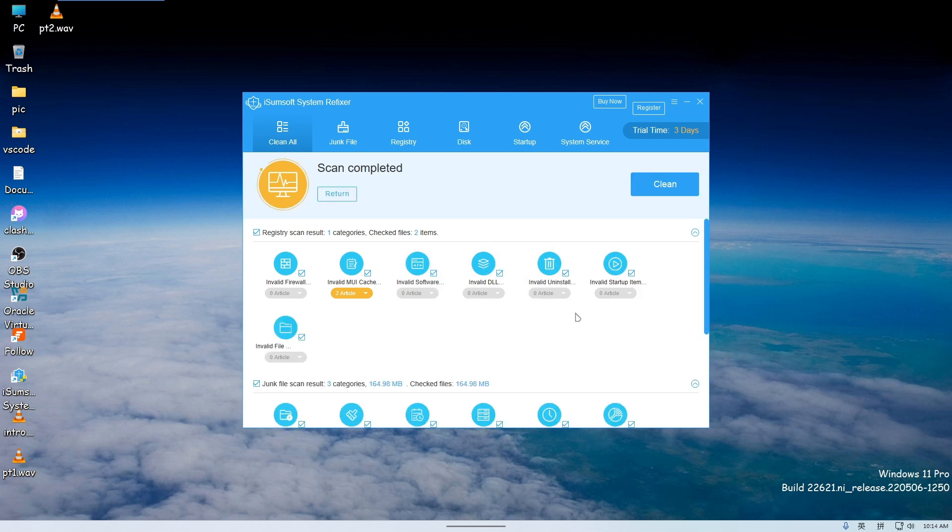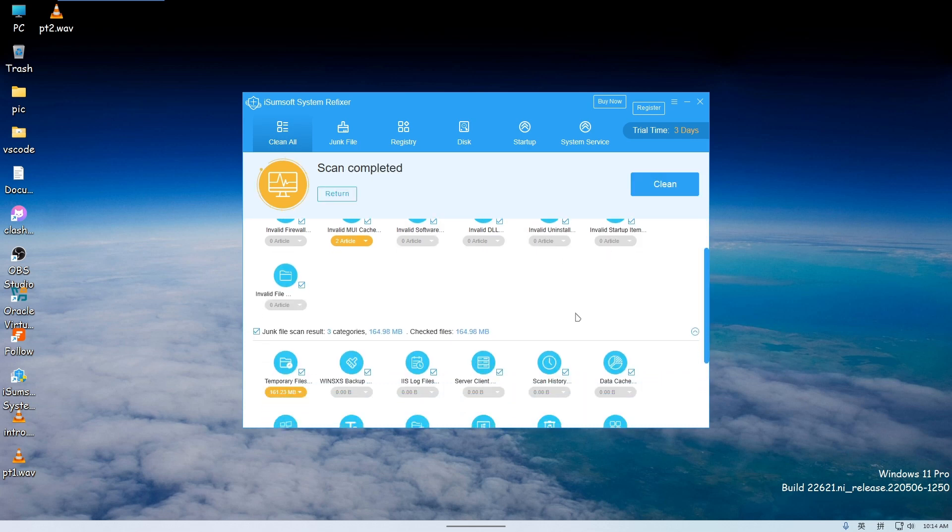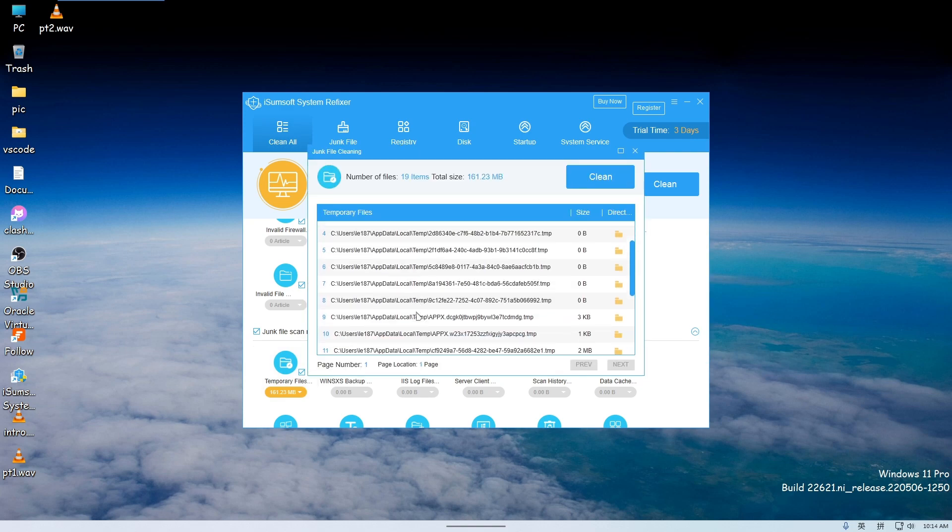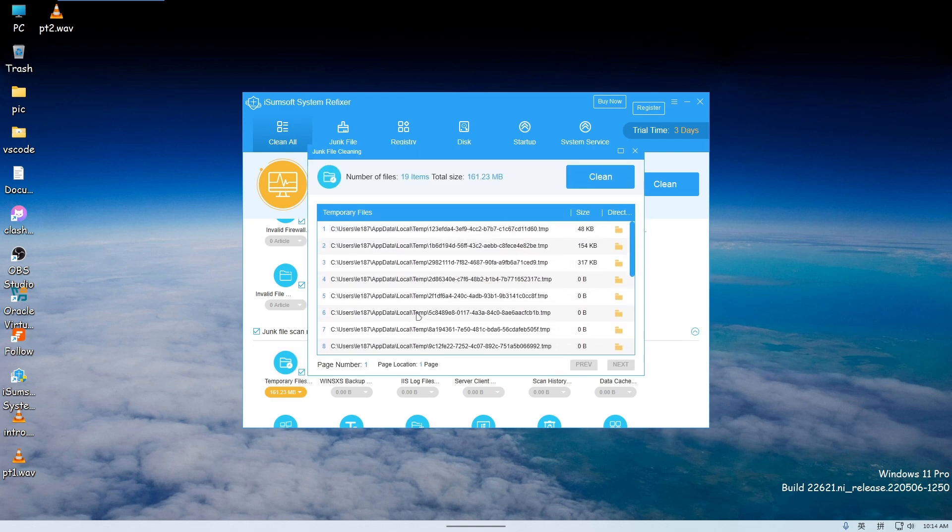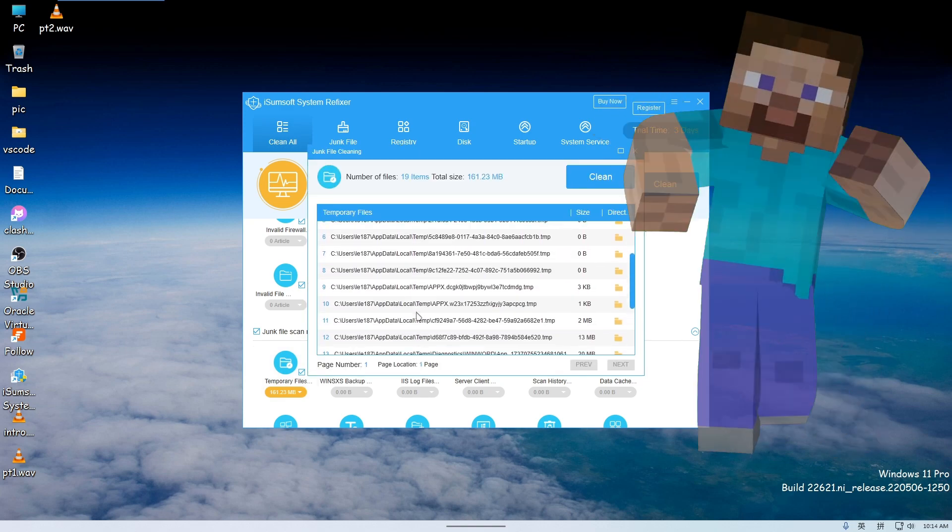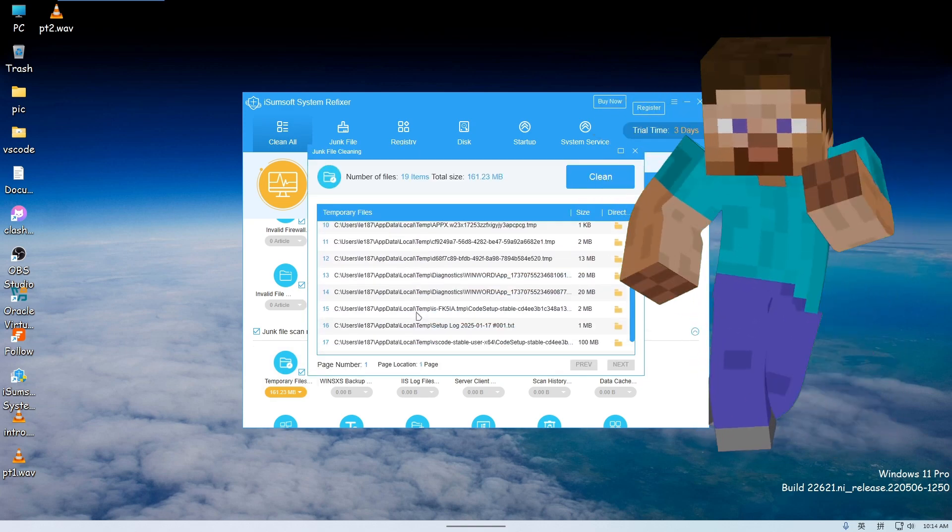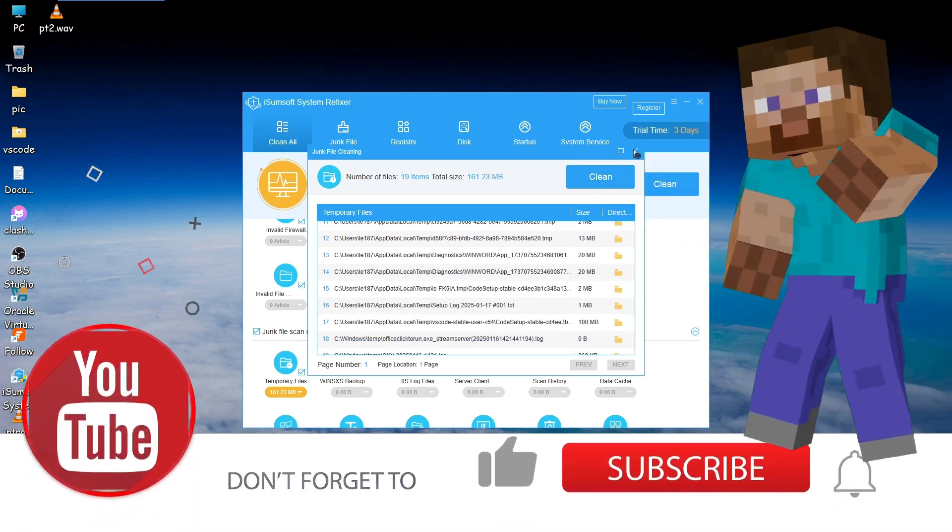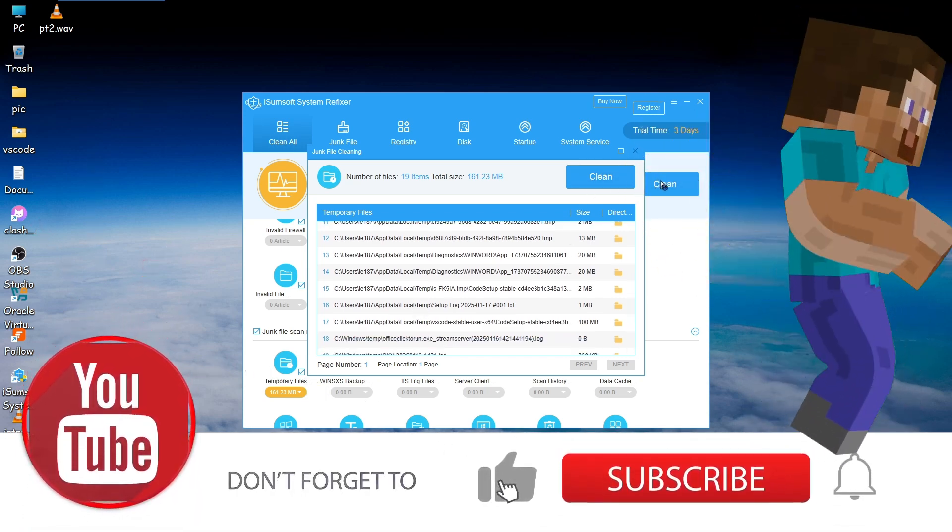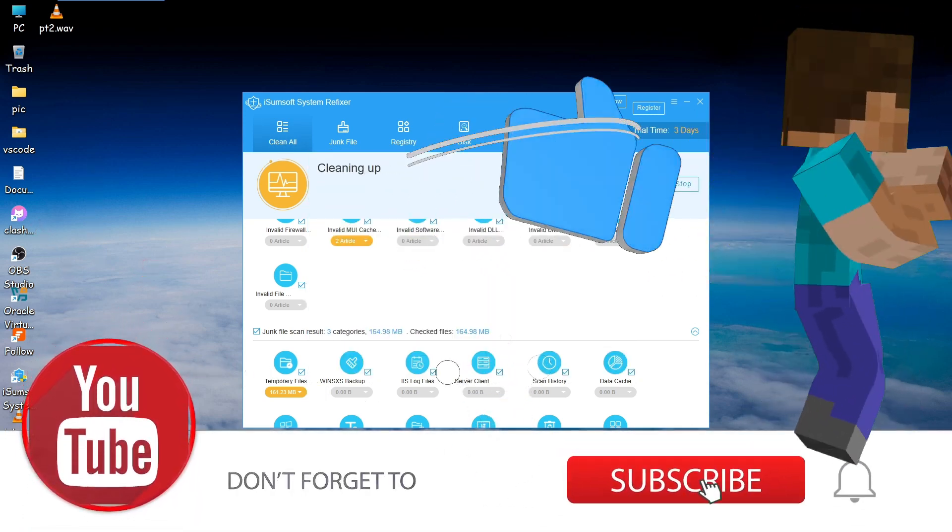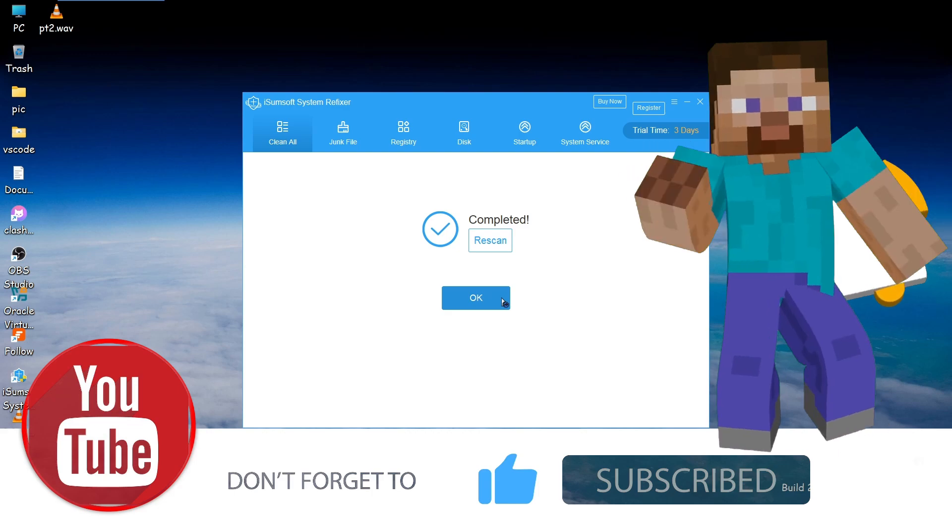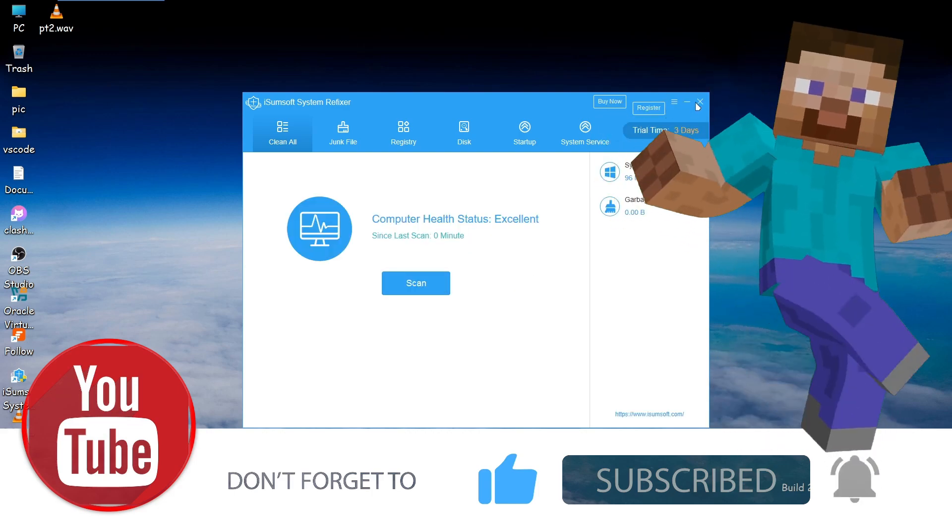That's it for today's tips. By using Windows Sandbox and iSumsoft SysRefixer, you can safely run potentially risky software and keep your system optimized. If you have any questions or want to see more tips, feel free to leave a comment below. Don't forget to like and subscribe. See you in the next video!